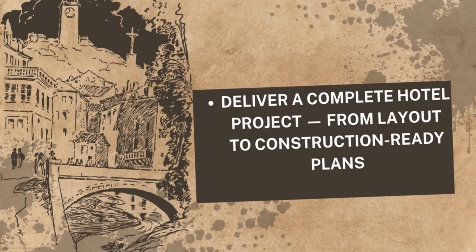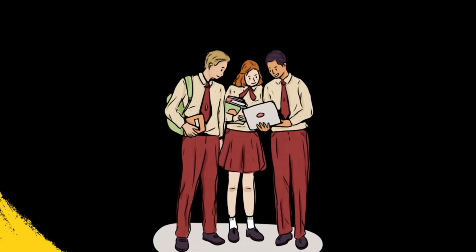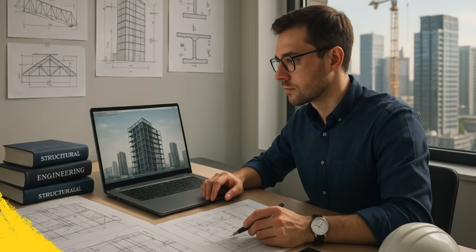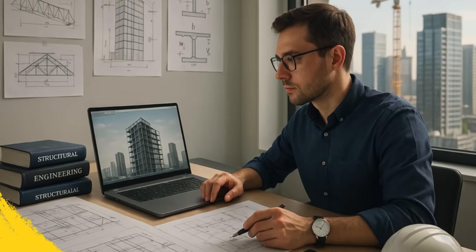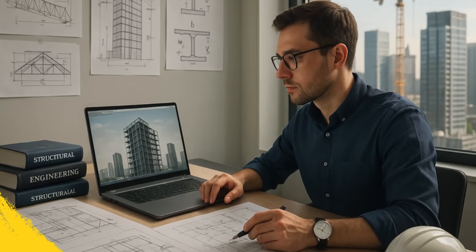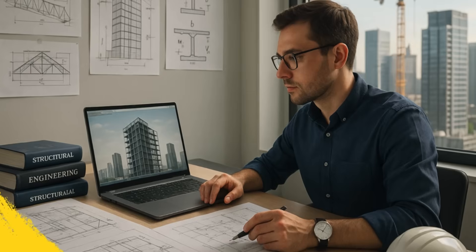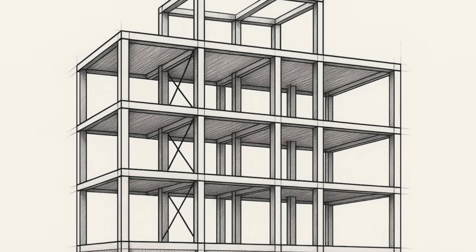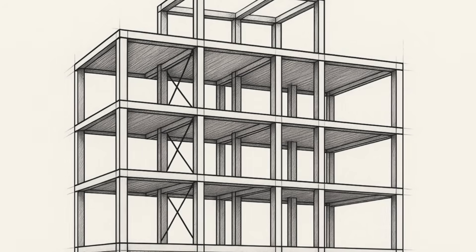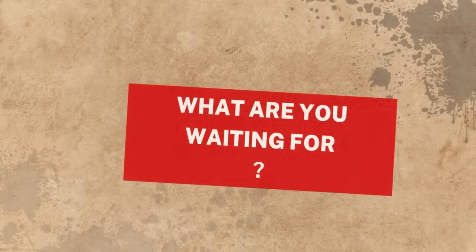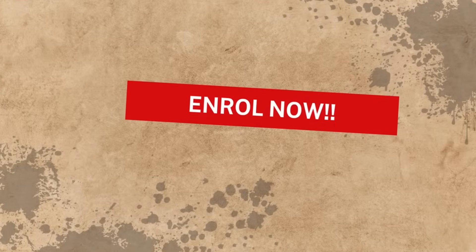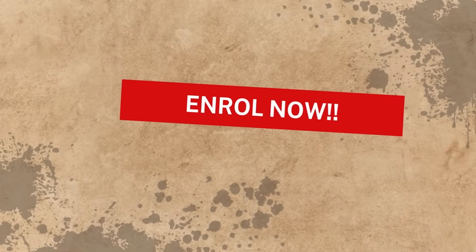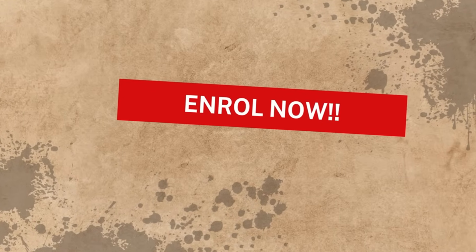Whether you are a student, a recent graduate, or a professional looking to upgrade your skills, this course gives you the practical tools to succeed in structural design. So what are you waiting for? Enroll now and start designing like a pro.